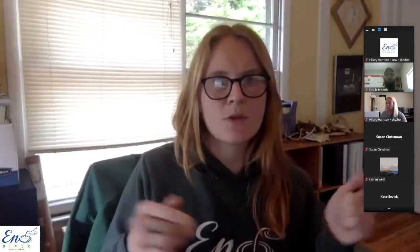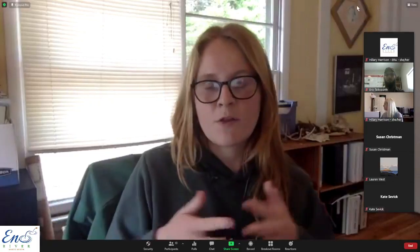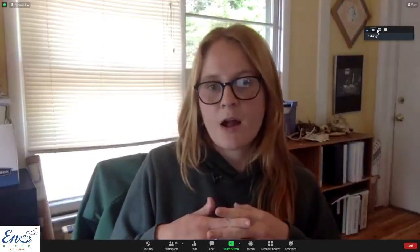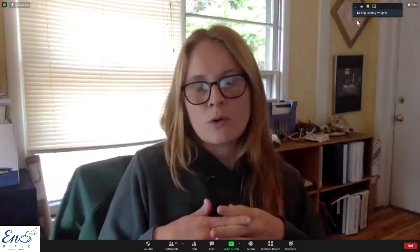Today is the second of our lunch and learn series. We started last month and are doing it once a month toward the end of the month through May. Today we'll be transitioning from the biodiversity basics we covered last time and talking about some specific species. I'll be talking about mussels generally, then a fish species, before handing it over to Eric Teatsworth.